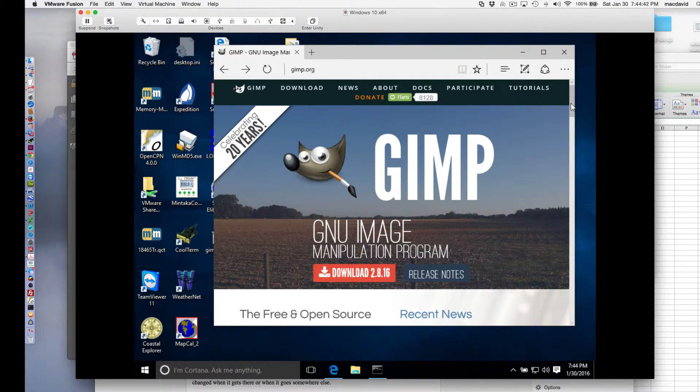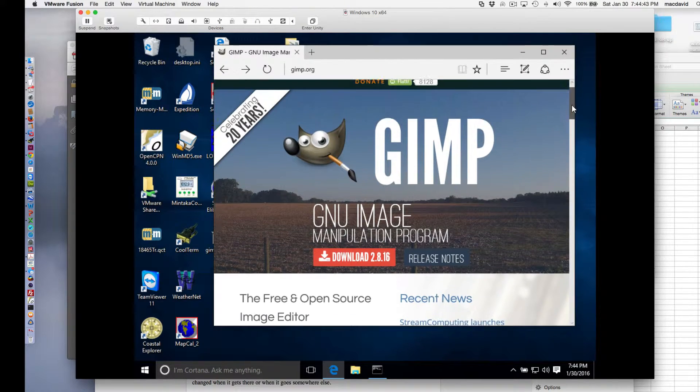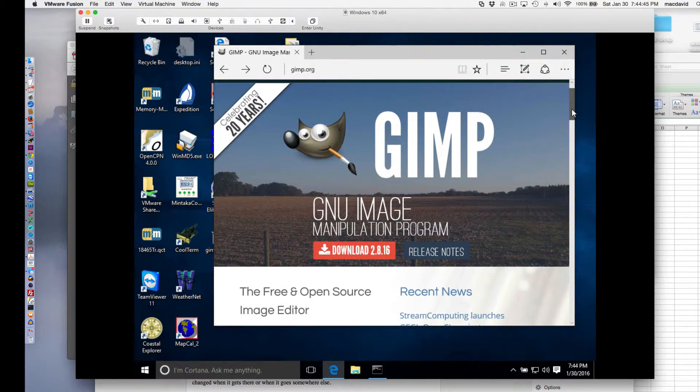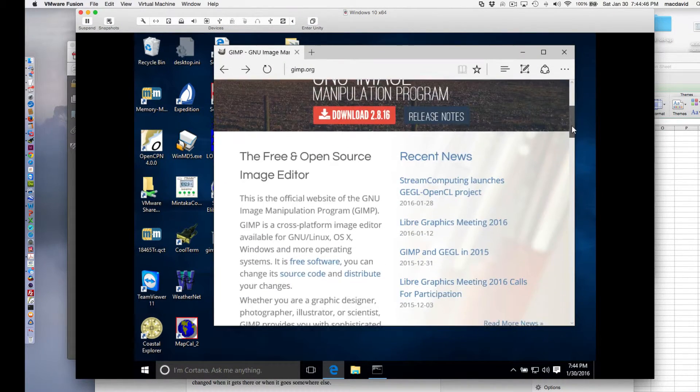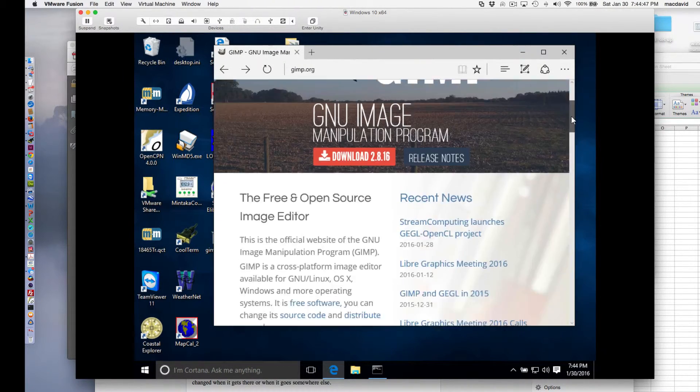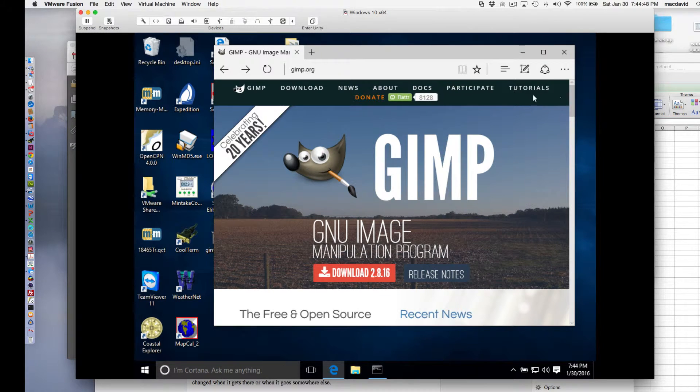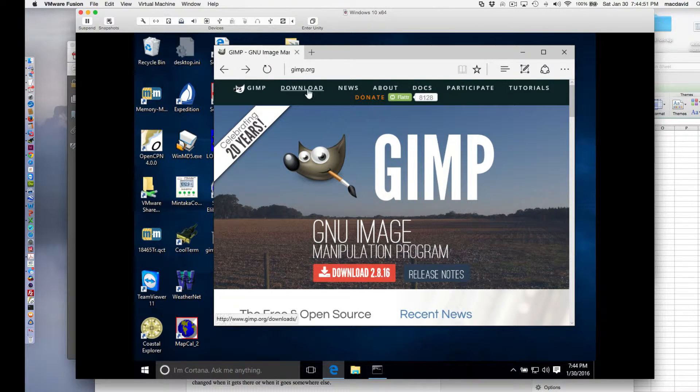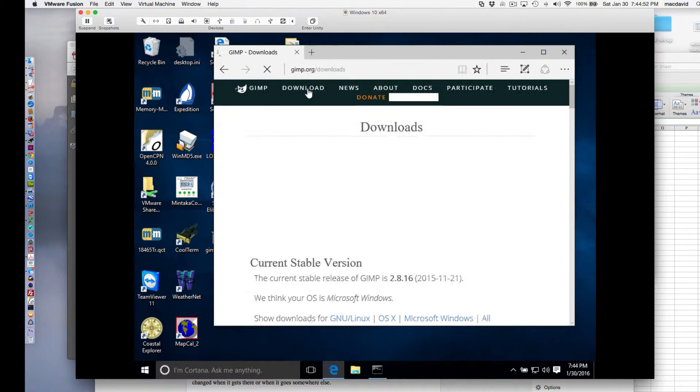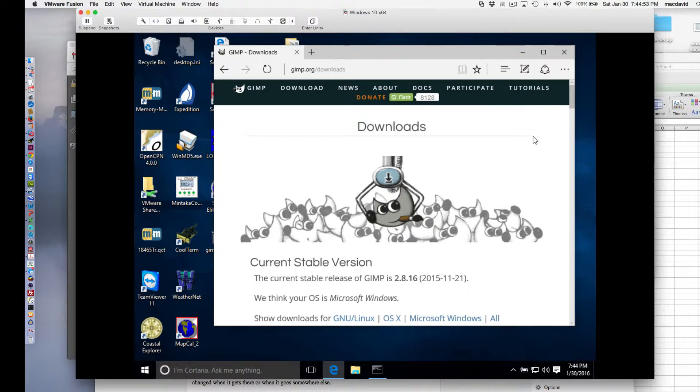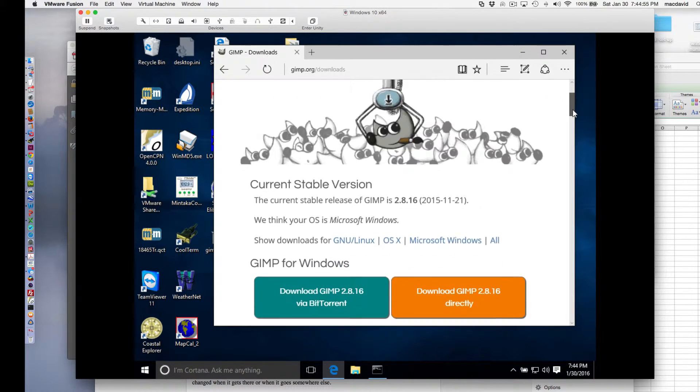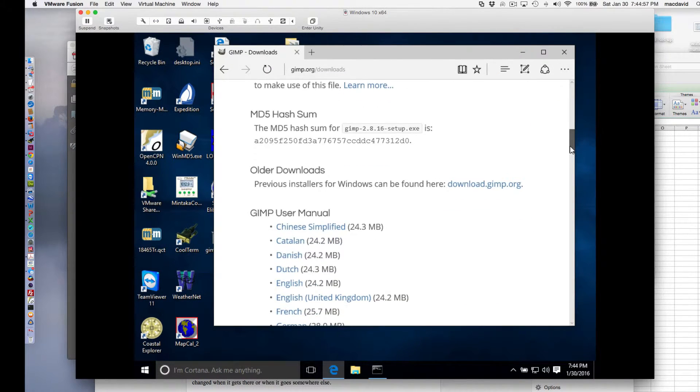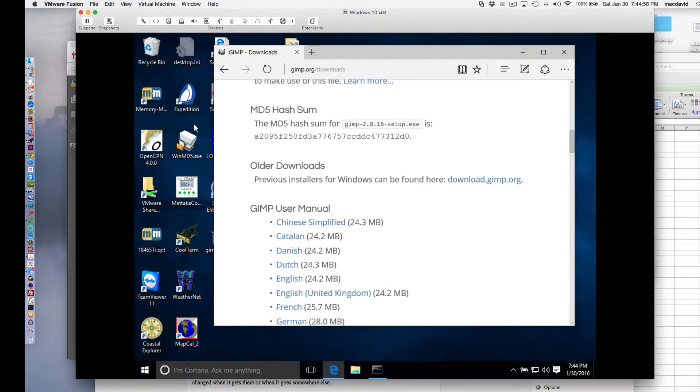So here, for example, is the graphics program called GIMP that you can download, a very powerful one that's similar to Adobe Photoshop. If we go to the downloads for that, they tell us something very interesting down here.